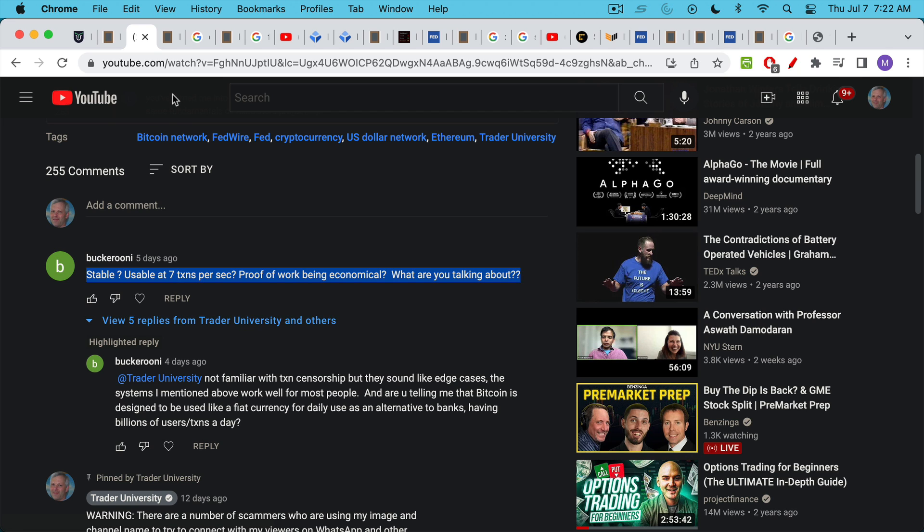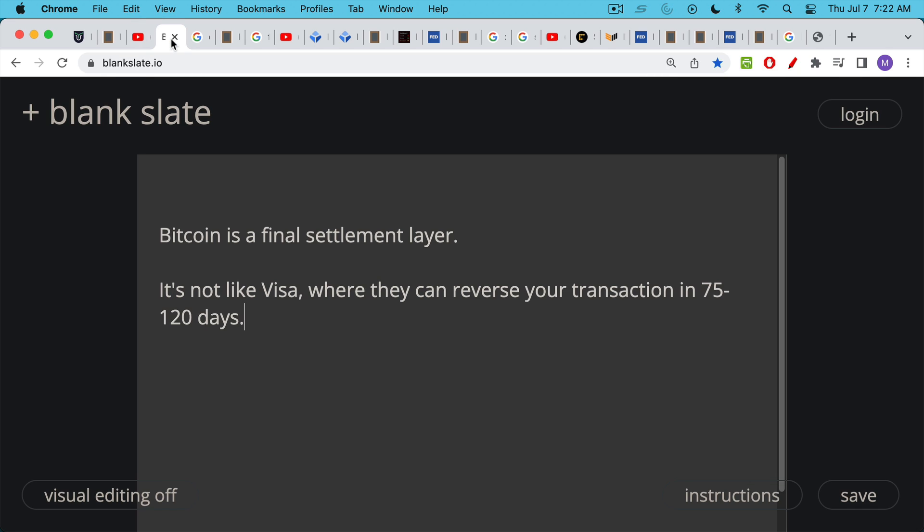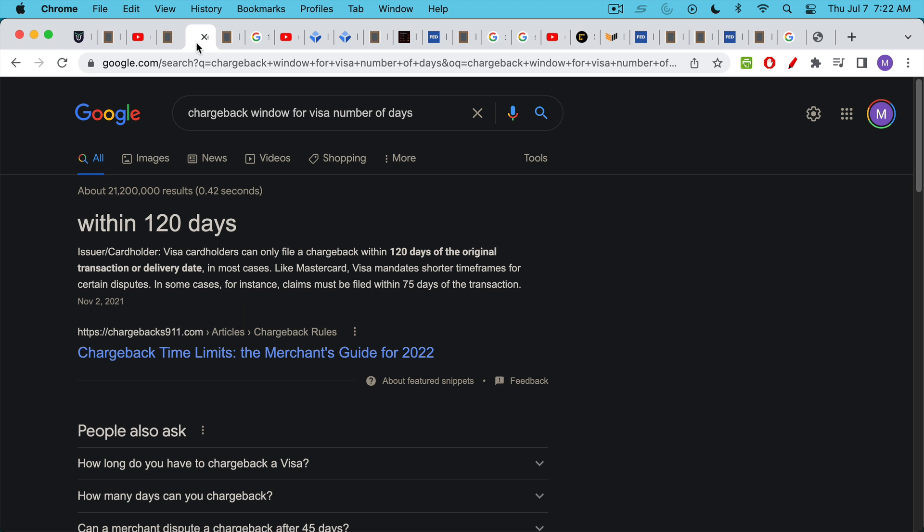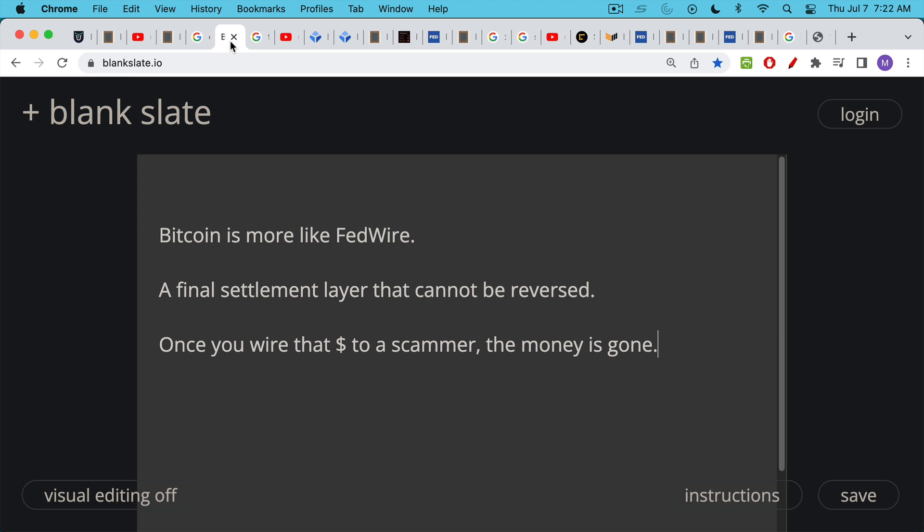As we're going to see recently, the number of transactions per second has actually been a lot lower than that. But it's important to understand what kind of animal the Bitcoin network is. It is a final settlement layer. It's not something like Visa. It's not something like PayPal or Venmo where they can reverse your transaction in 75 to 120 days.